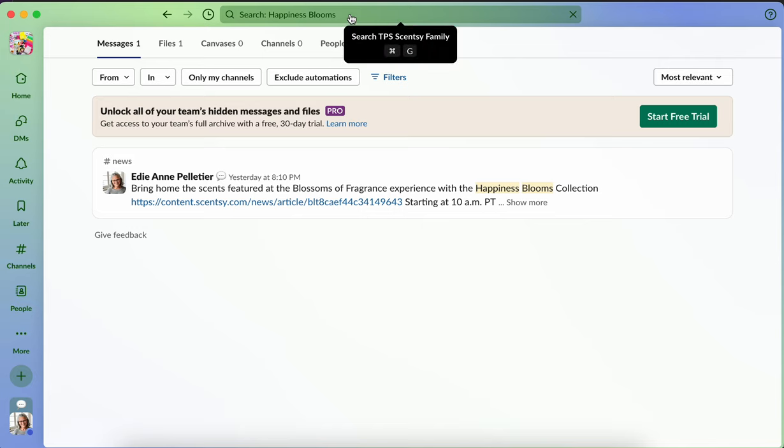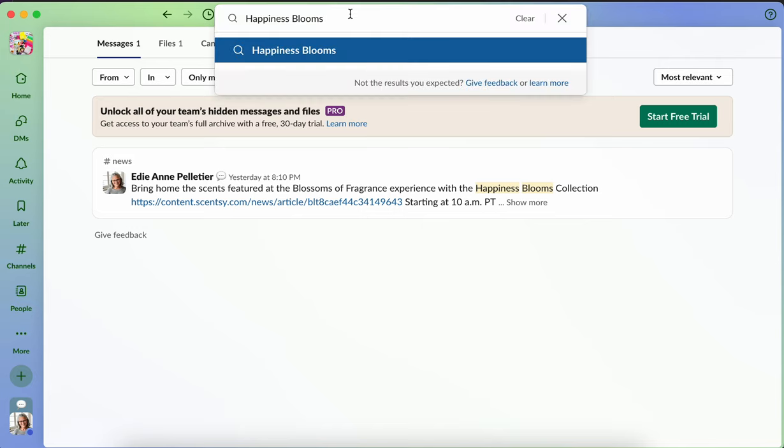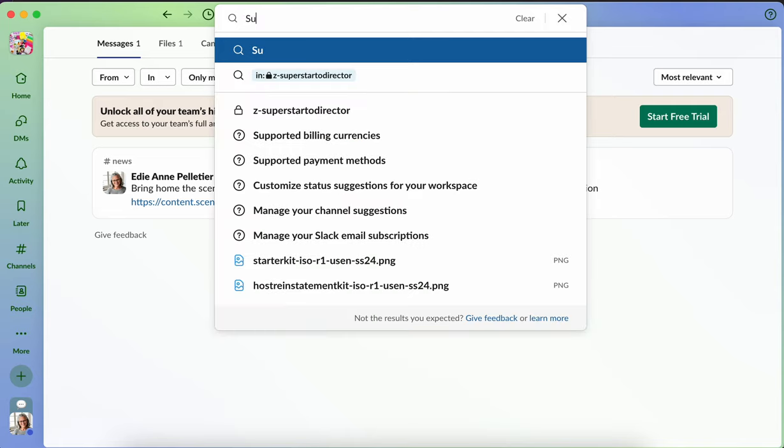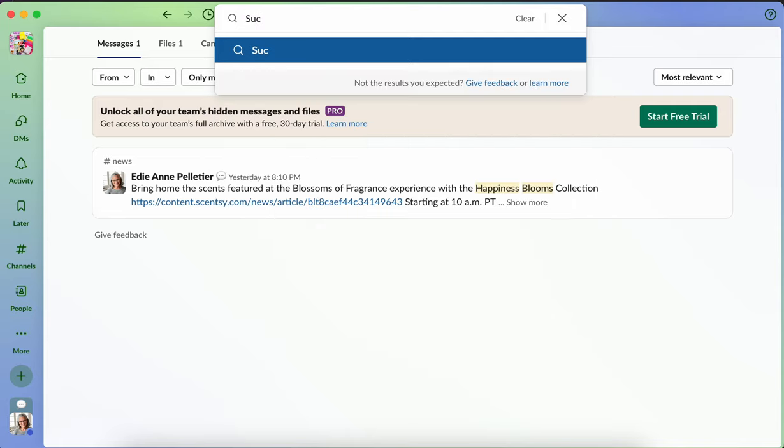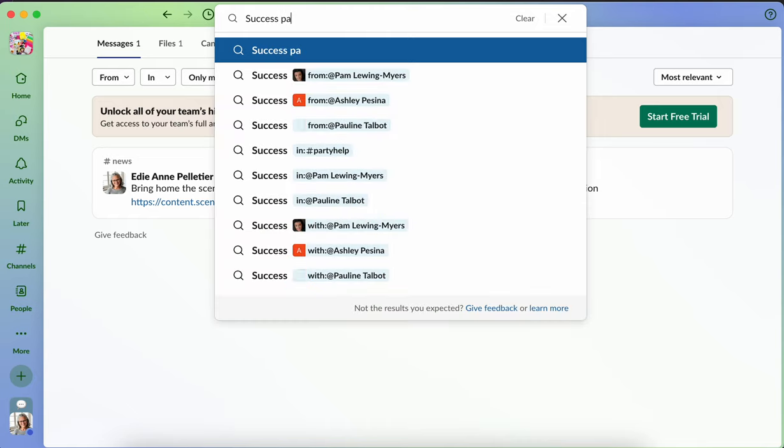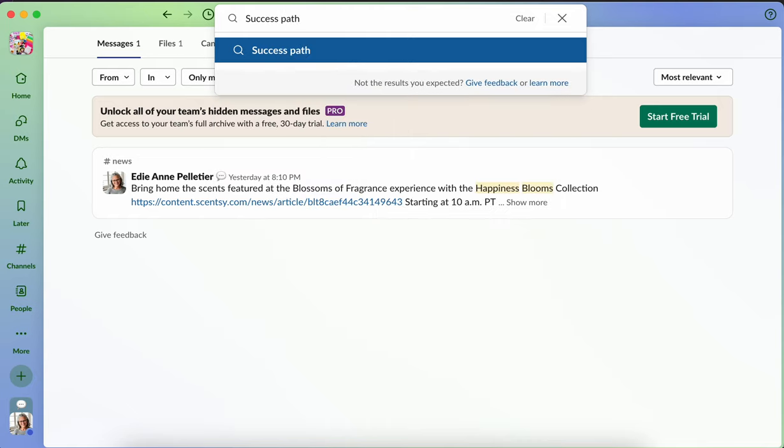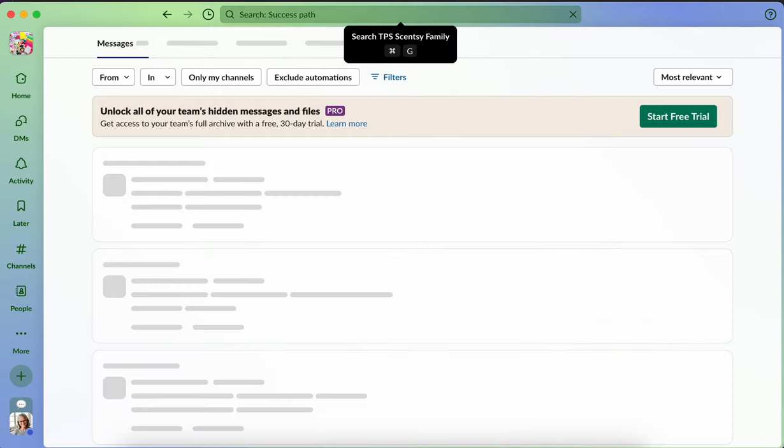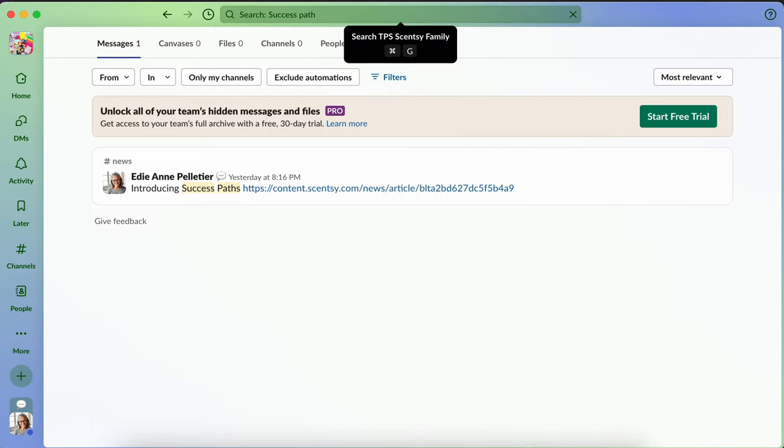I could also be a little bit more generic and say things like, or maybe more specific. So we have something called success paths. And if I put just success path, because I'm not sure if it's plural or not and hit enter, it's going to pull it up. So introducing success paths again with the link.